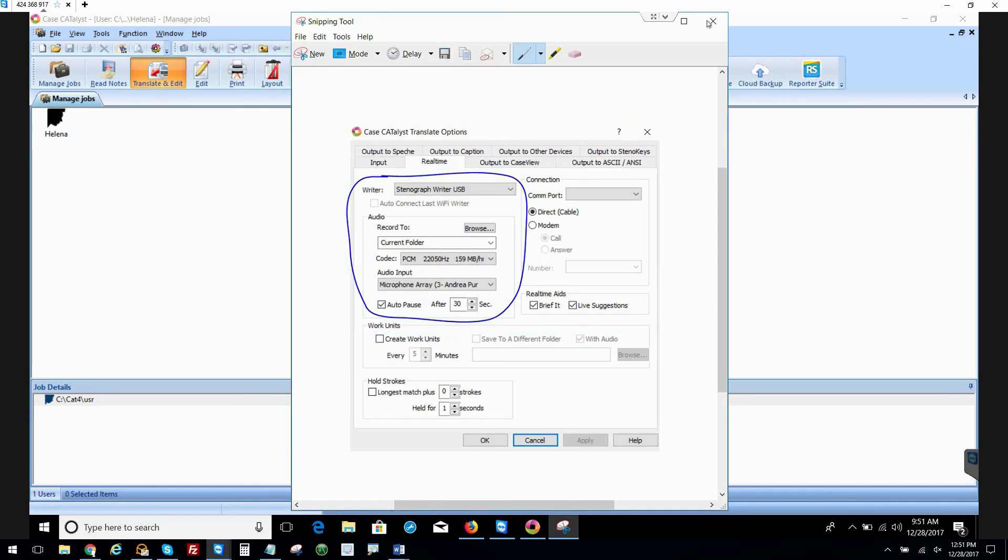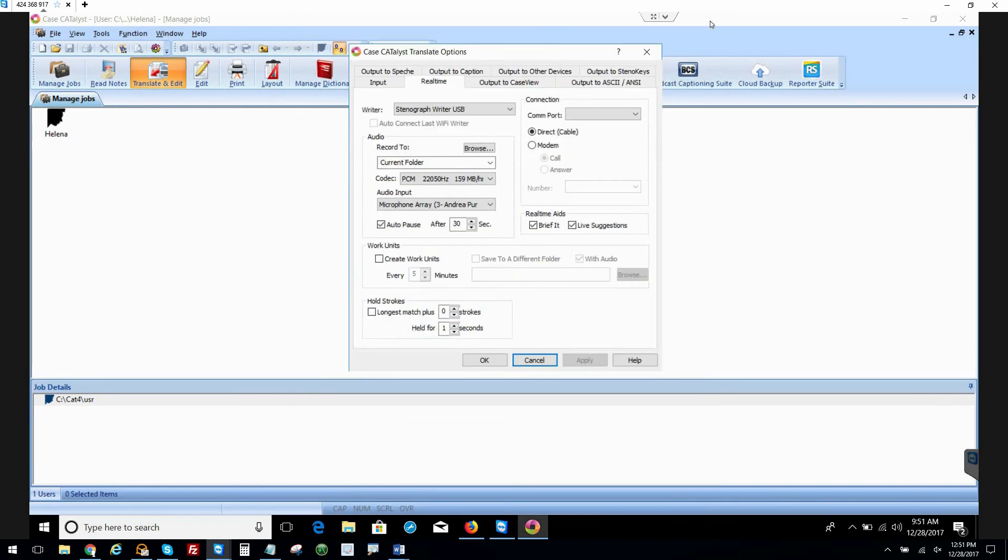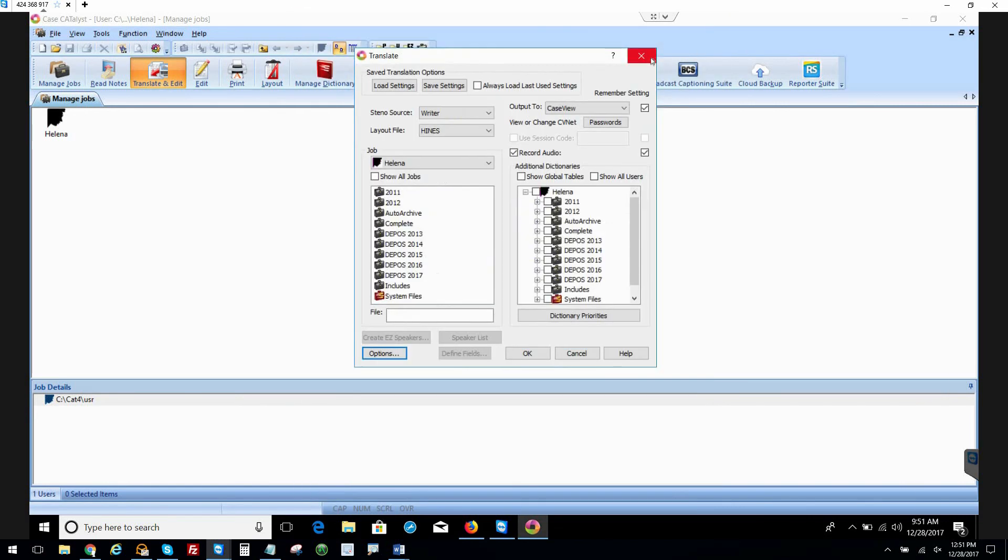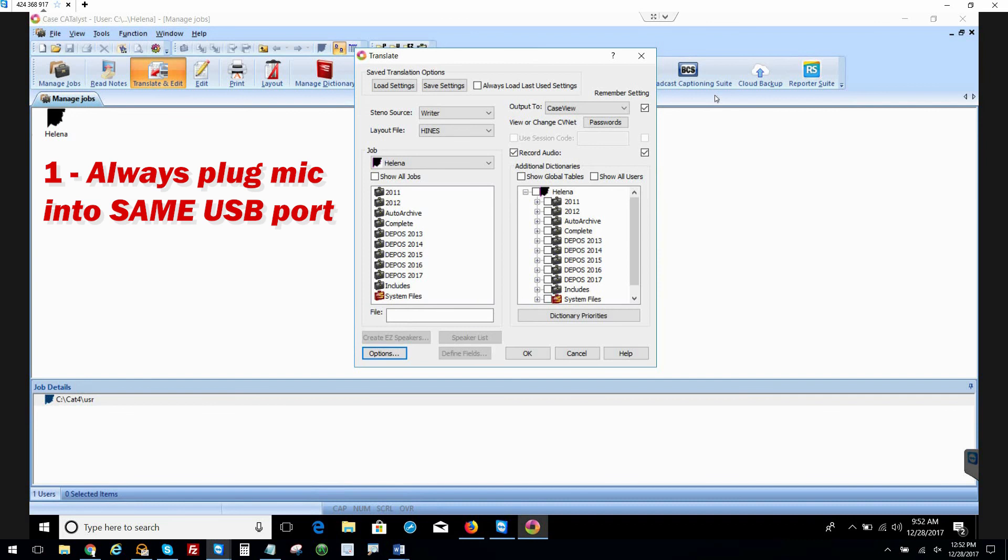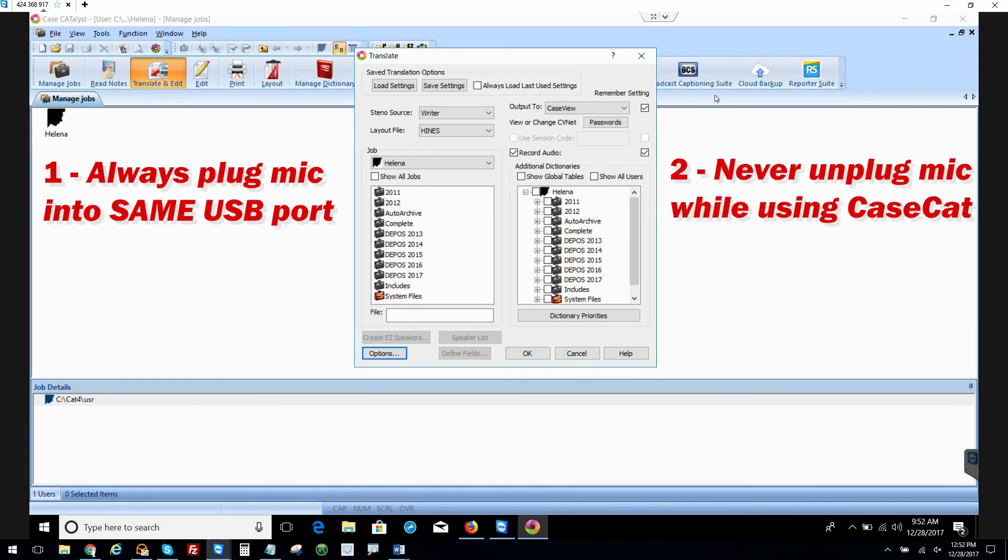So that's saved. And this is the part where I like to tell court reporters three very important housekeeping things. One of them is always plug into the same USB port every time if you can. The second thing is to never unplug your microphone while you're running CaseCat.